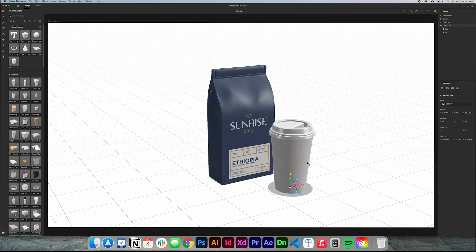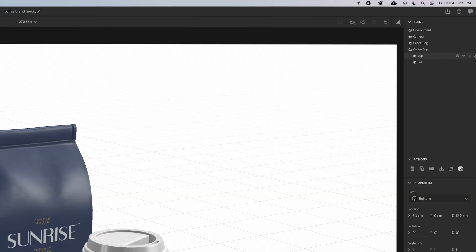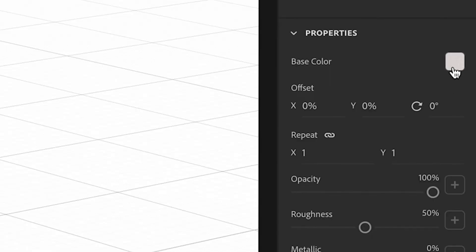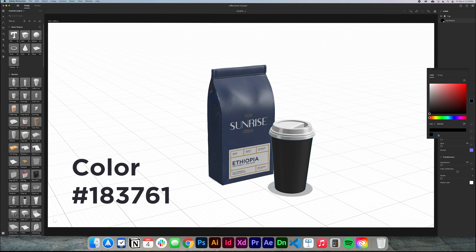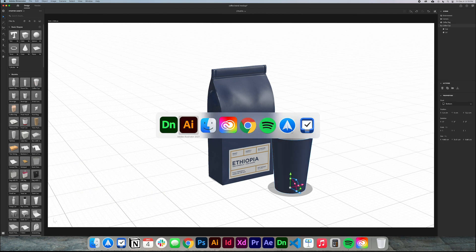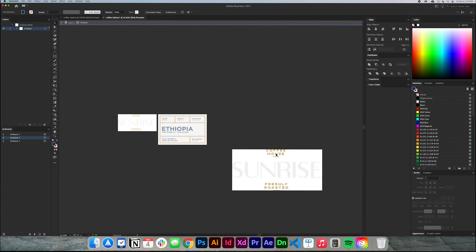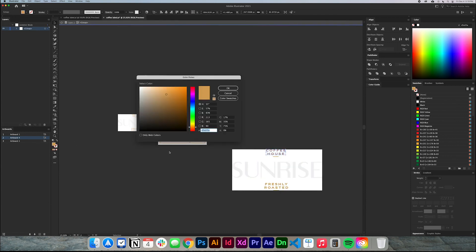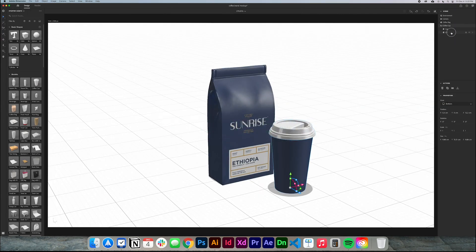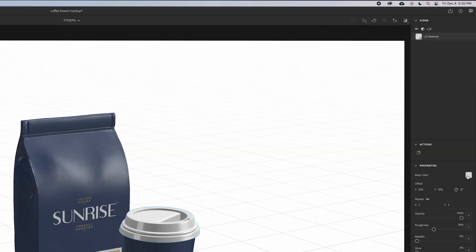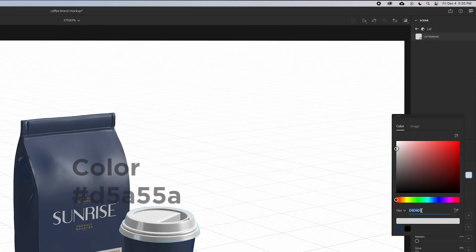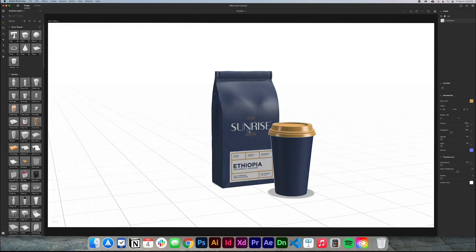Now that we have the coffee cup, I'm gonna change its colors so it goes better with the branding design. In the scene elements, I'll go to the cup, click the little arrow, and change the base color to the blue we already had. For the top, I'm gonna go back to Illustrator and select the gold color — a goldish color — and copy it. Back in Dimension CC, I select the lid, click the arrow, go to base color, and paste the color with Command V.